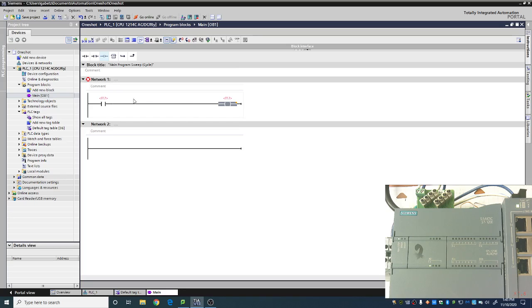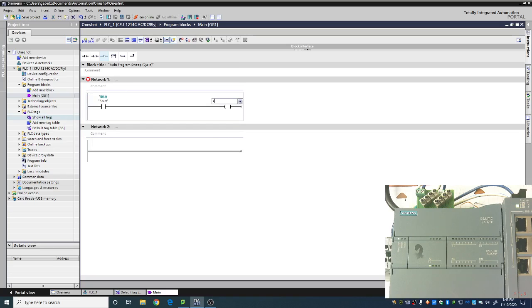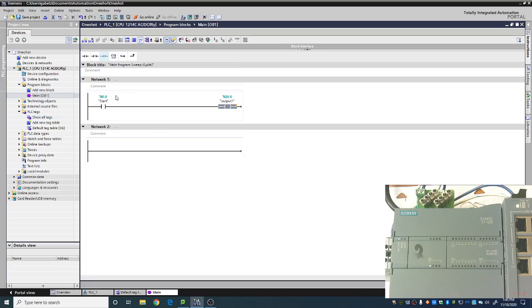If we have some normal code written just like this where we have the start button and an output, that output would stay on as long as that start button is. However, if our start button here was a one-shot, it would be on only for a single loop of the code.